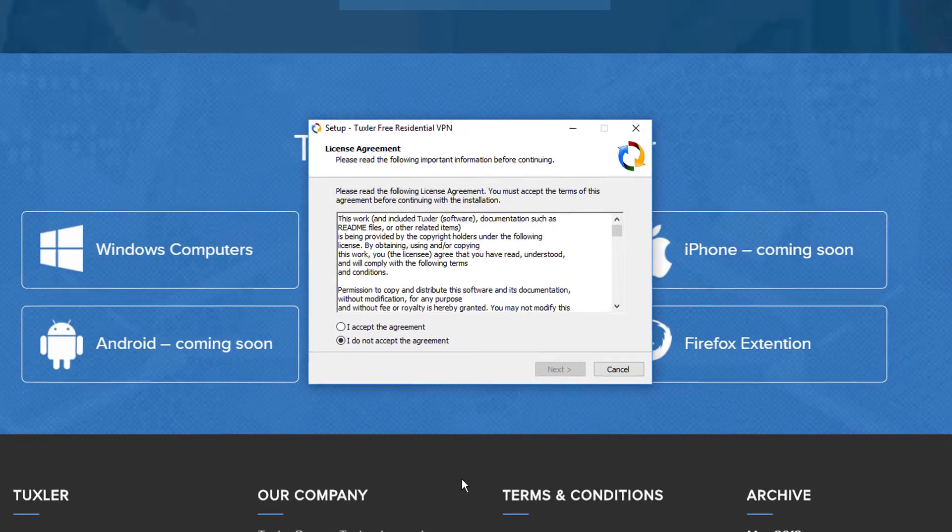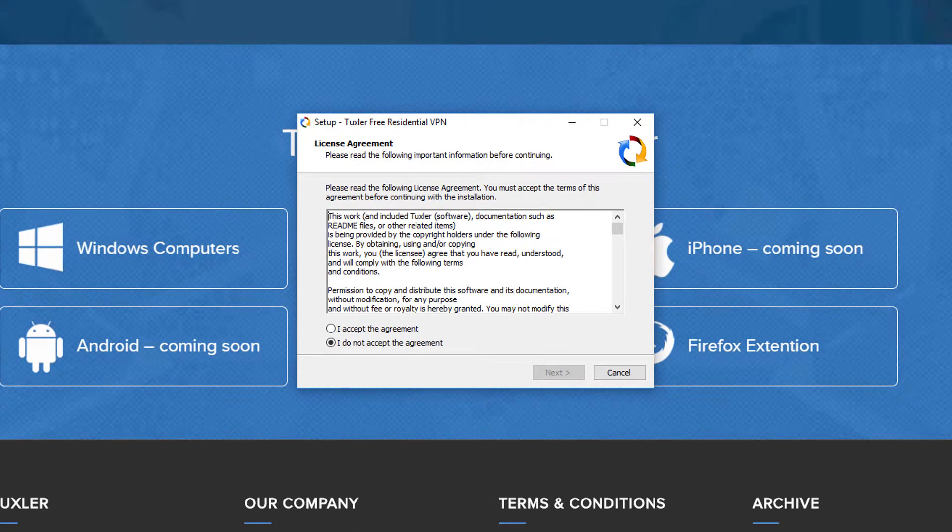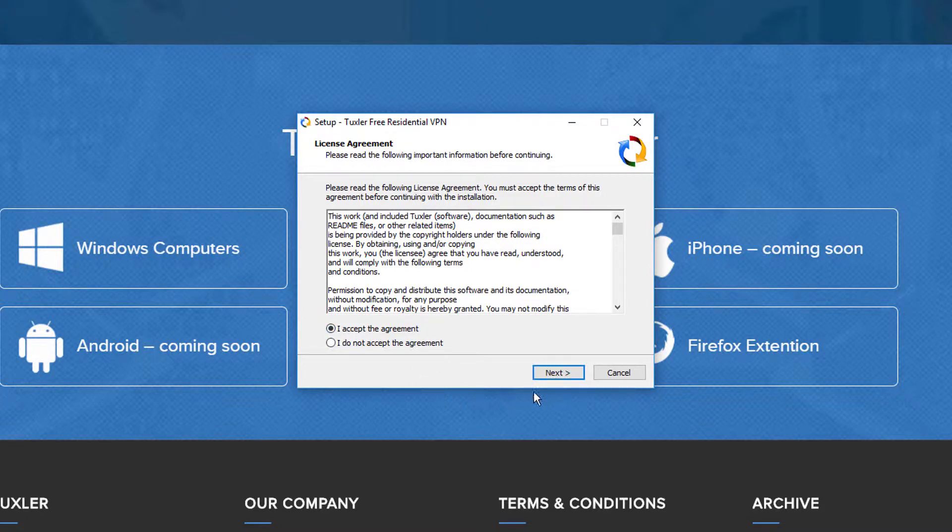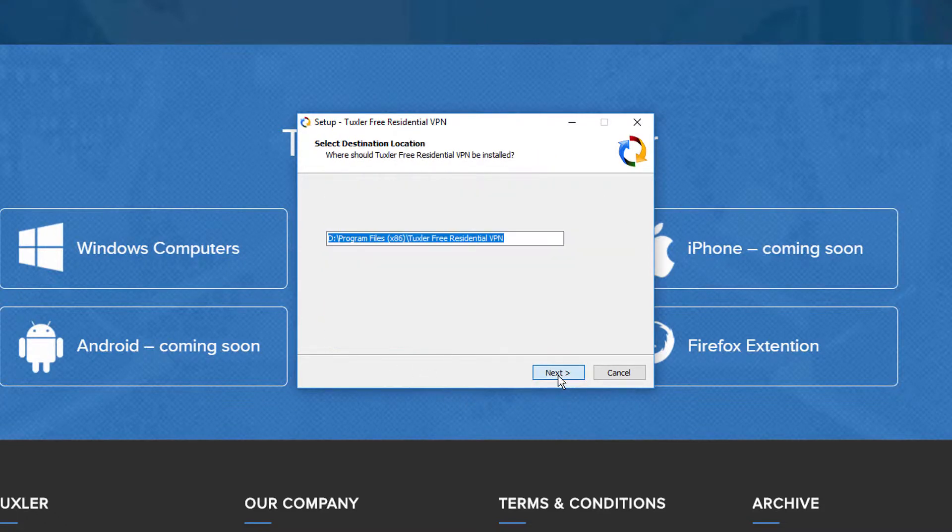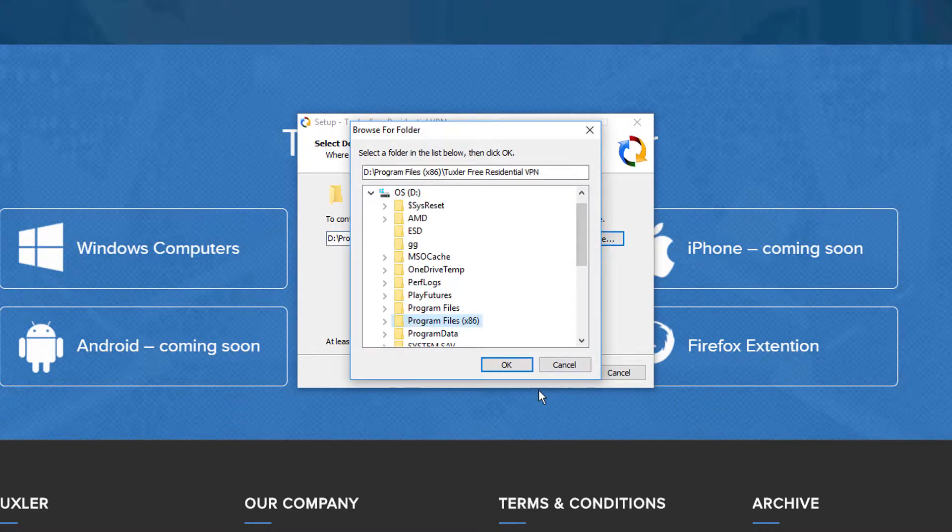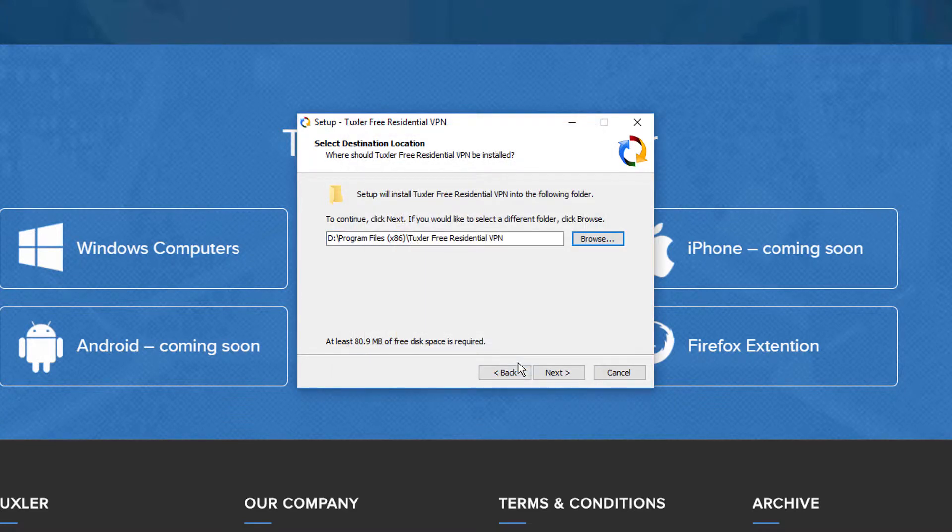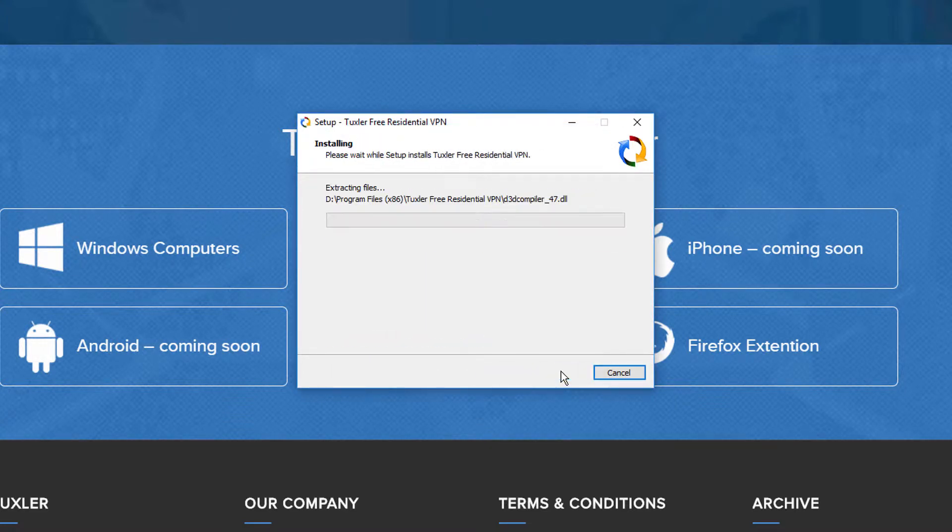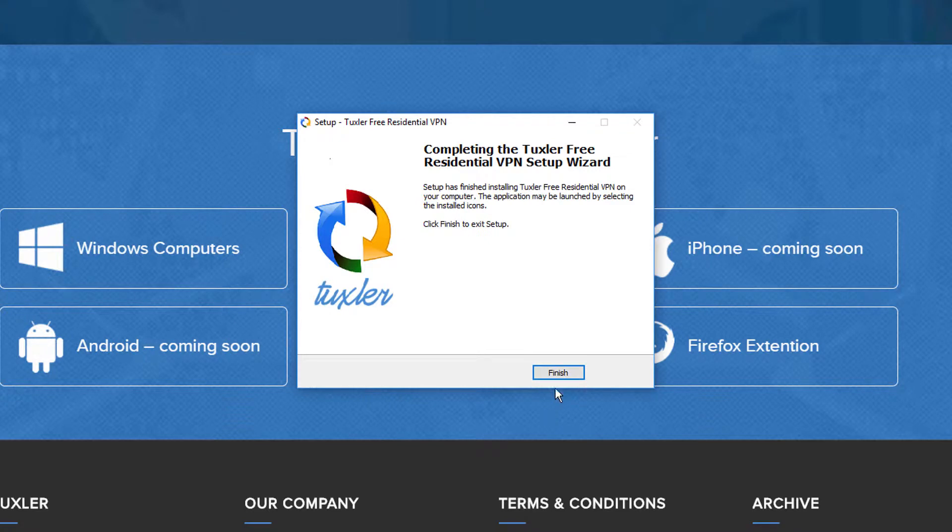Click 'I accept the agreement' to accept the license agreement and then click Next. Select your desired installation folder and click Next. Click Finish to complete your installation.